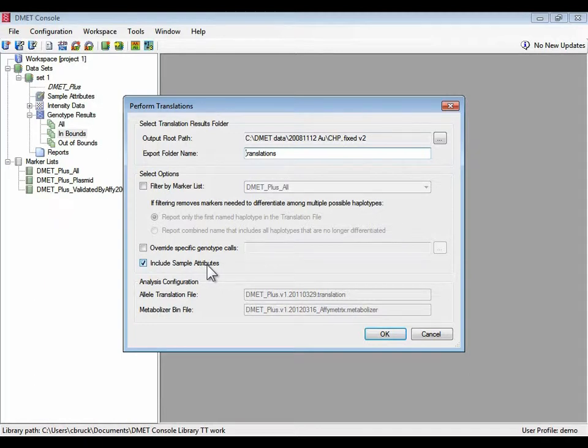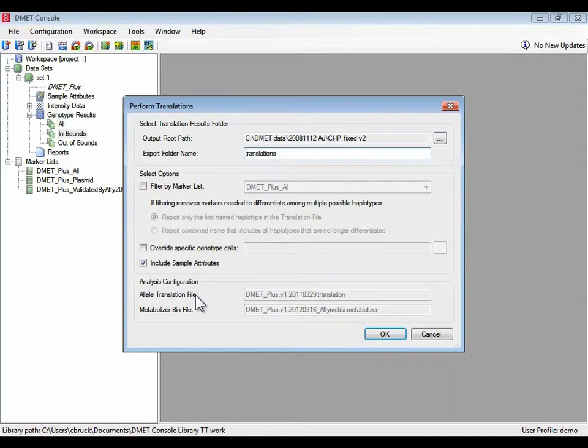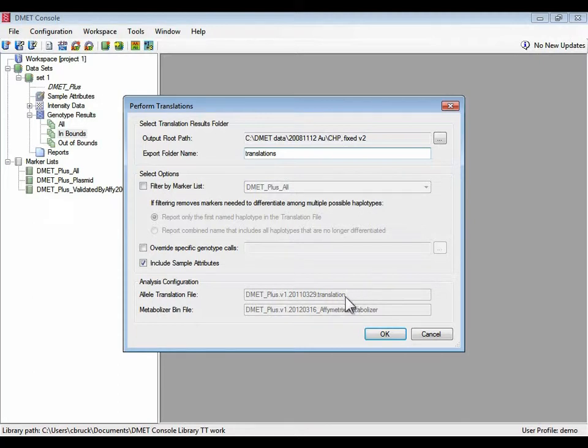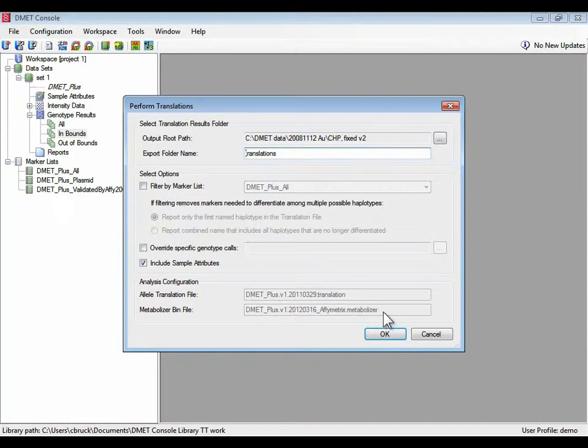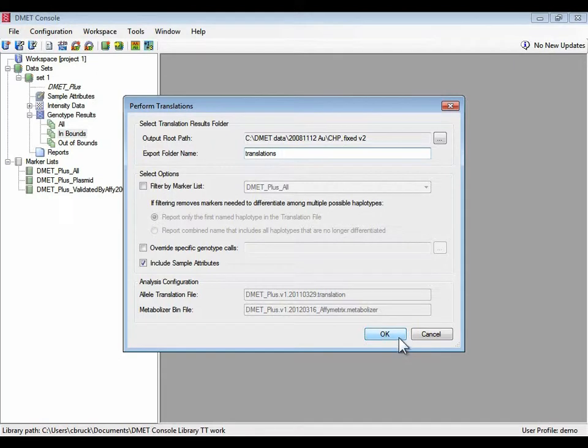For this analysis the translation uses the following library files. The allele translation file which stores the information for going from the marker level genotypes to the star allele names, and the metabolizer bin file which stores the information for going from a pair of star allele names or diplotypes to the predicted phenotypes. So we have everything we need. Let's start translations.